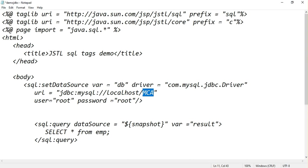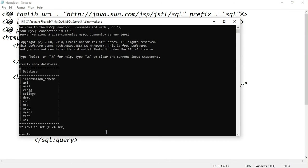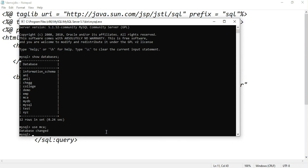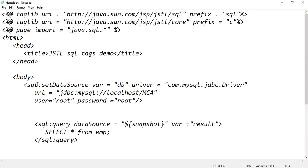I already created MCA database here. Show databases. There is a MCA database. I am using MCA database. Inside MCA database there is a table called EMP. I will connect my JSP program to MCA database and I will try to do some operations on EMP table.